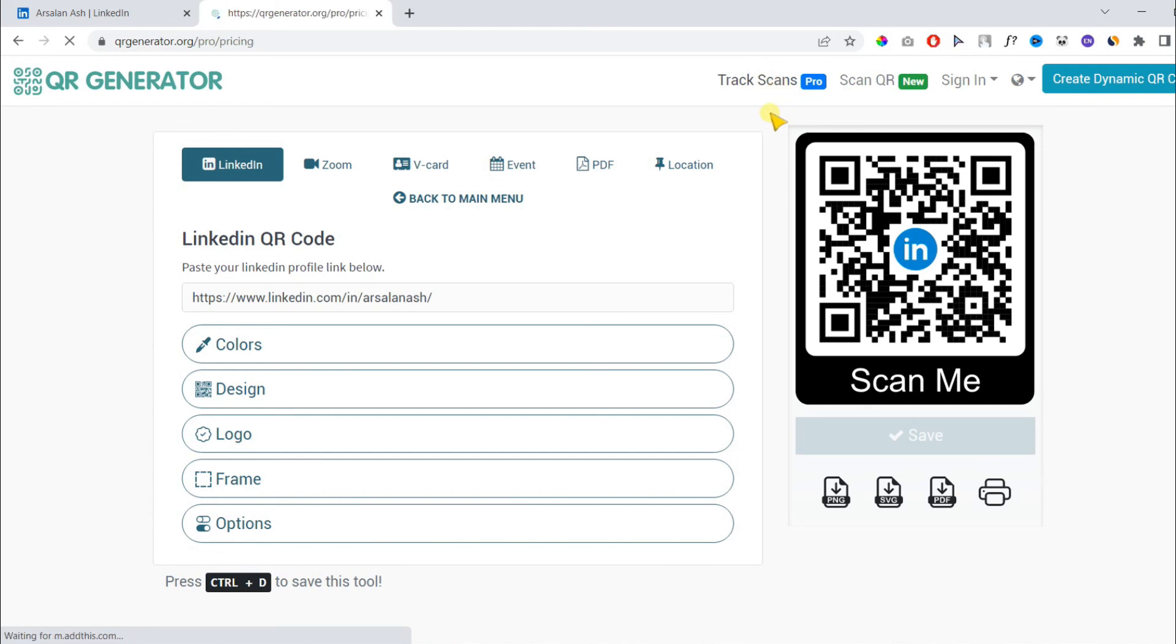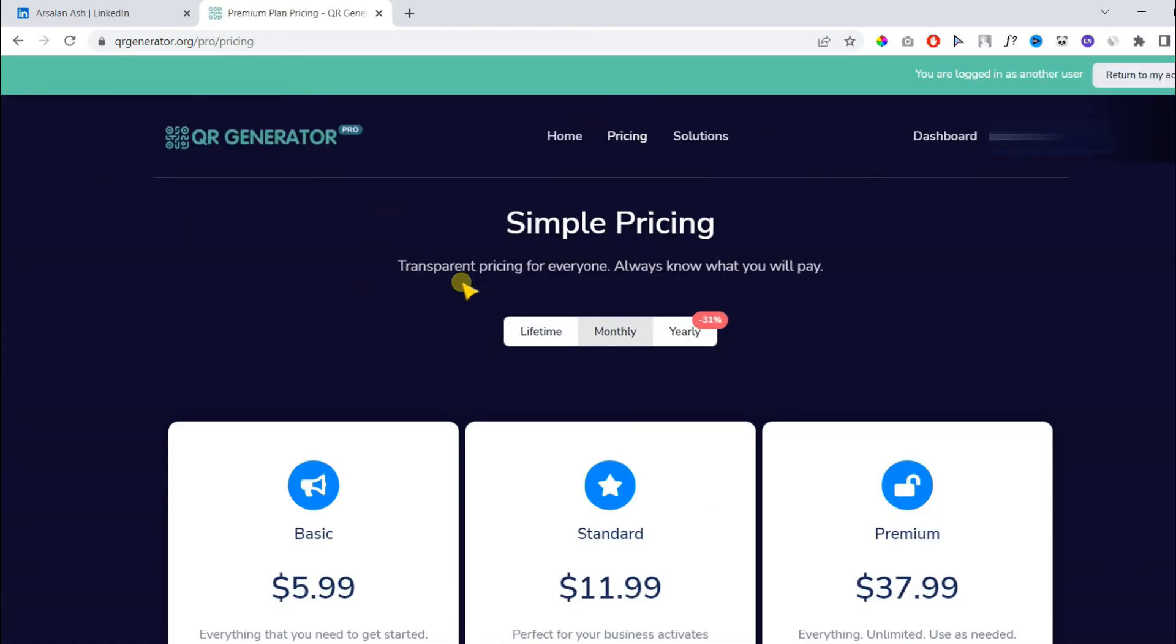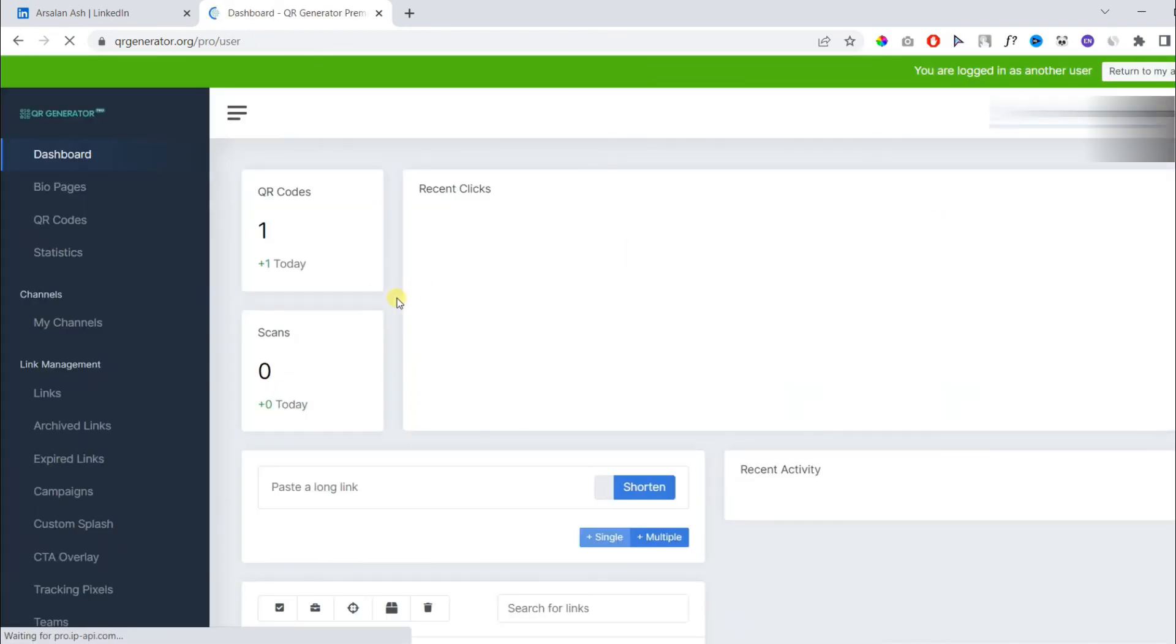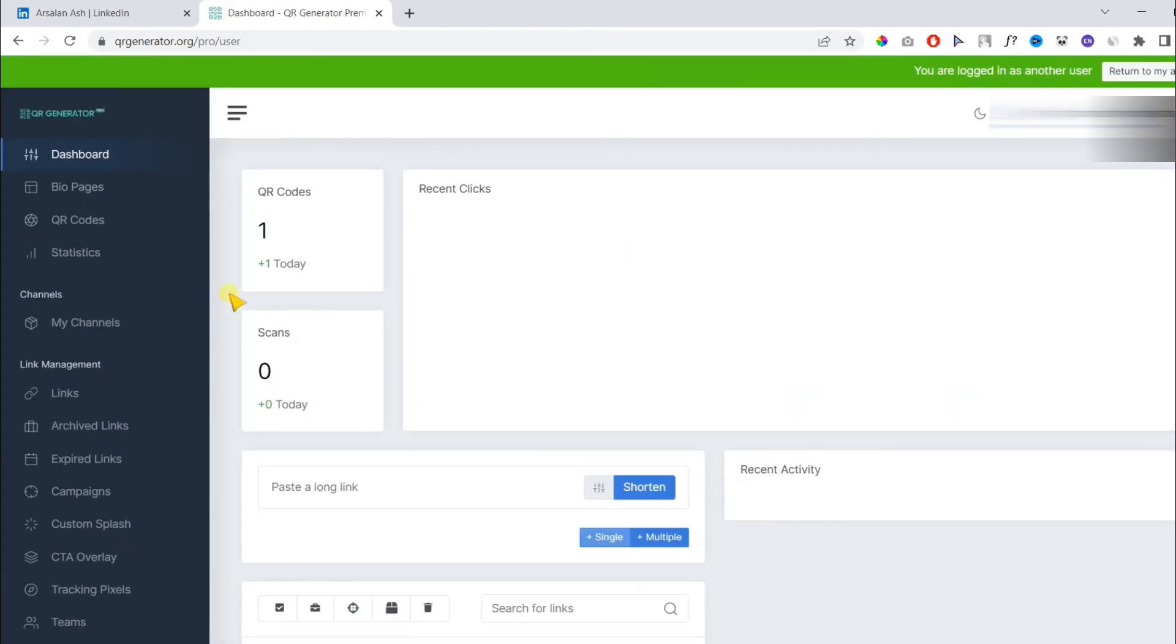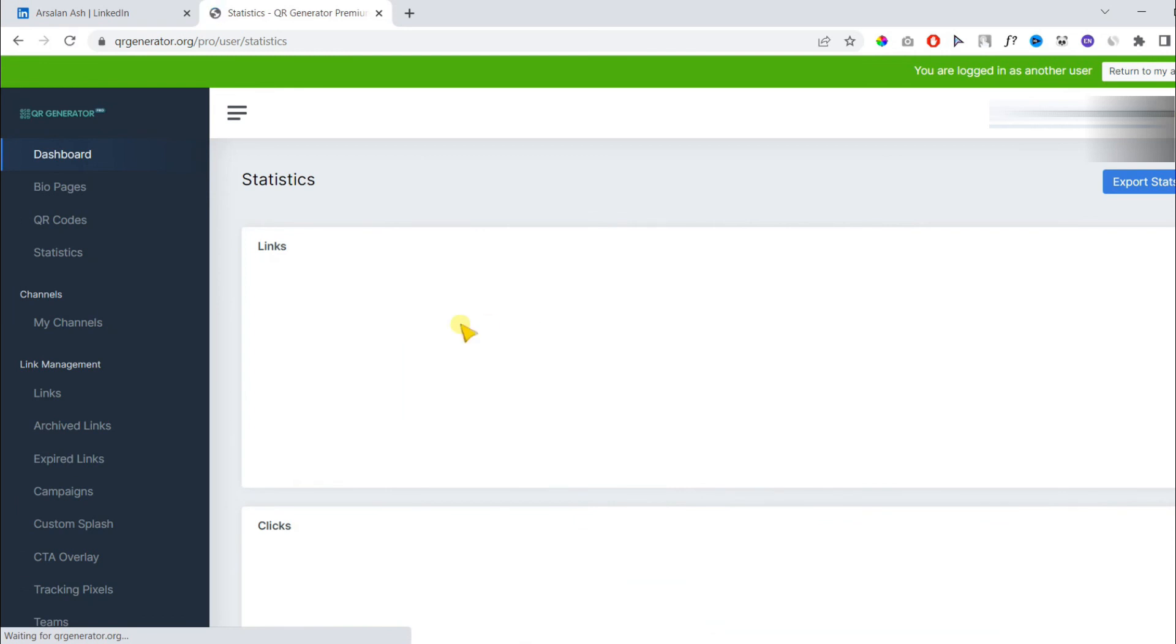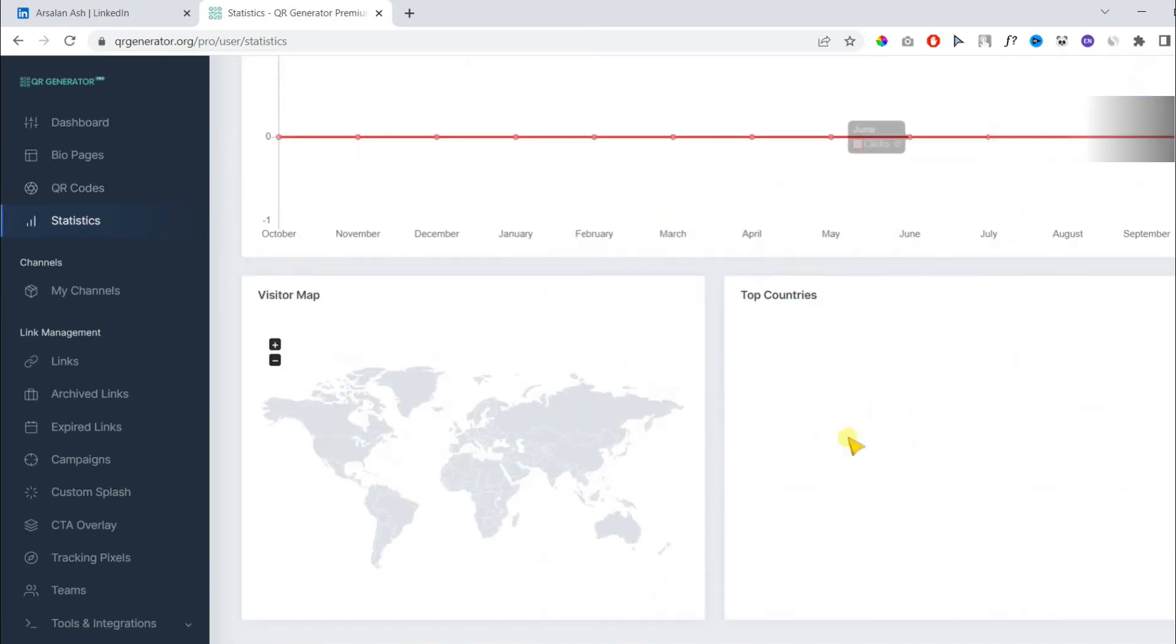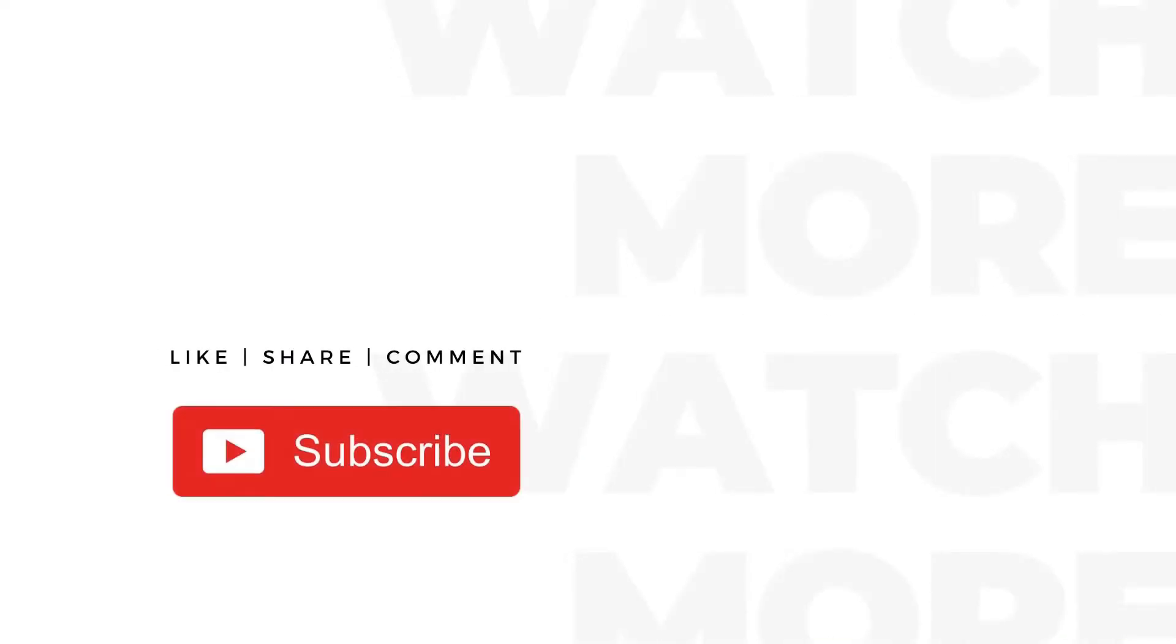This is completely free but you can also use the pro version if you want to track the number of scans and other analytics. Thank you for watching.